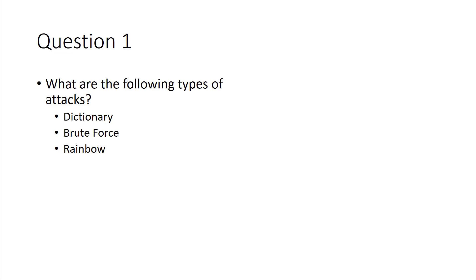A rainbow or a rainbow attack or a rainbow table is a combination of a dictionary with pre-calculated hashes. What ends up happening is a rainbow is more like a lookup.